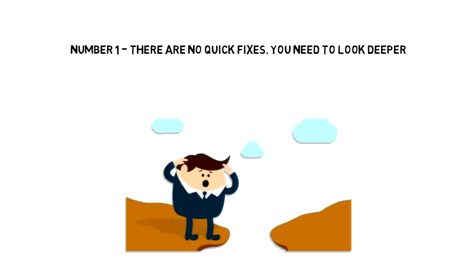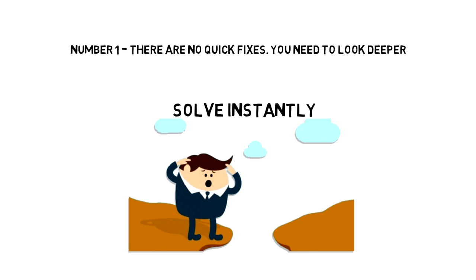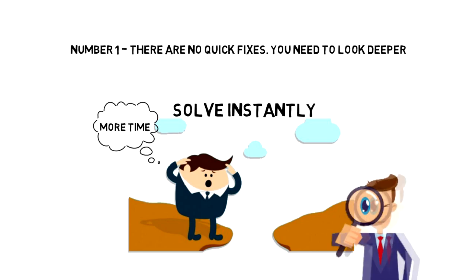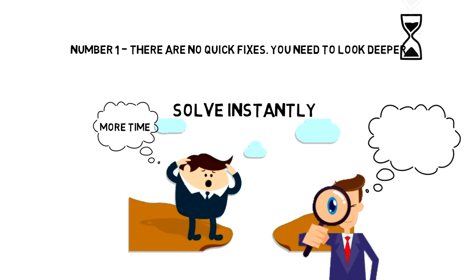Number one: there are no quick fixes. You need to look deeper. When we encounter a challenge, we often look for a quick fix, something that will solve the problem instantly. We all want to have more time, and when we can't get all the necessary things done, we tend to look for quick time management hacks, thinking that it will magically give you more time.